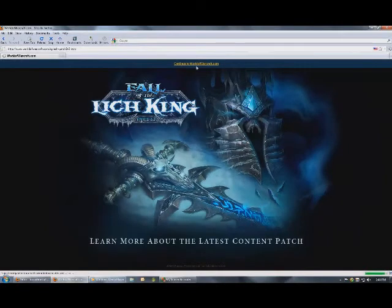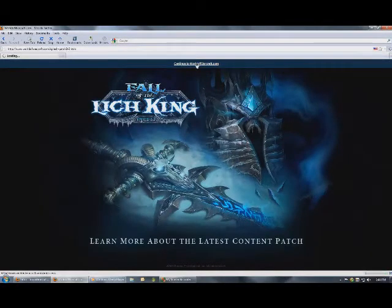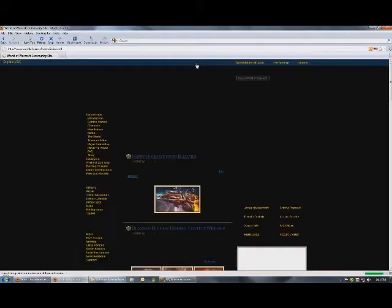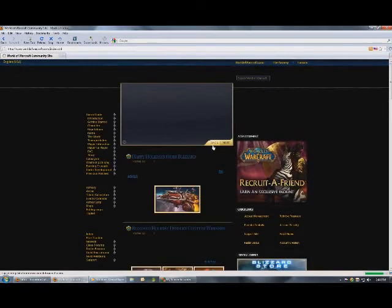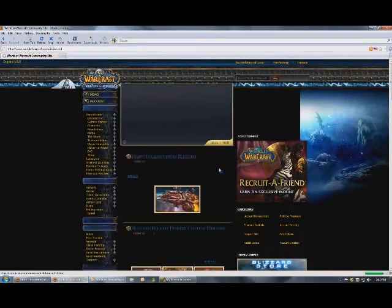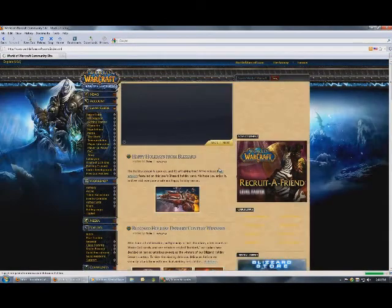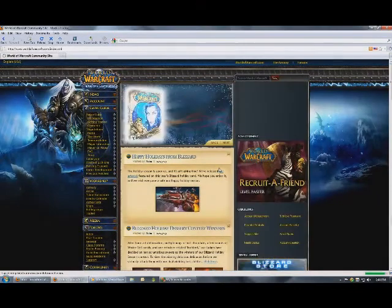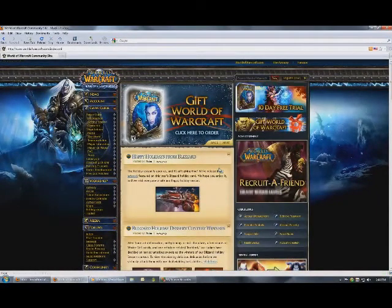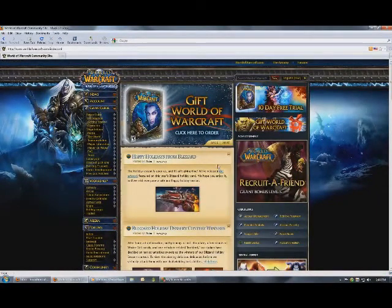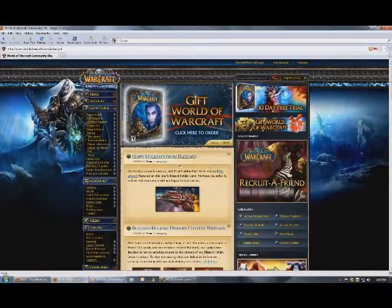The death of the Lich King has finally come at hand, the final new dungeon for Lich King, but the new expansion that's coming will continue the chapter, continue the game.